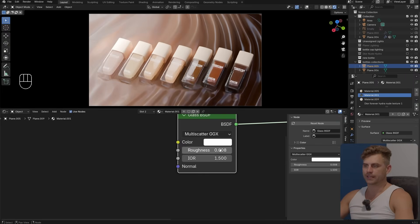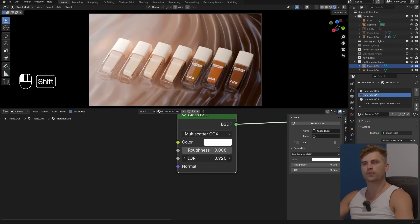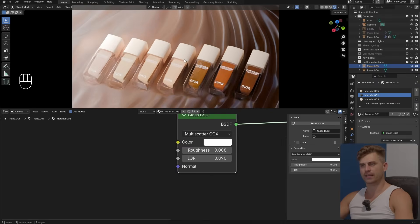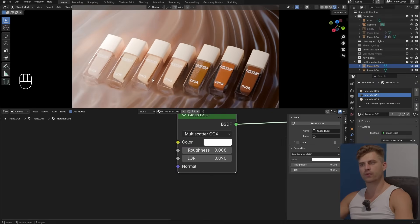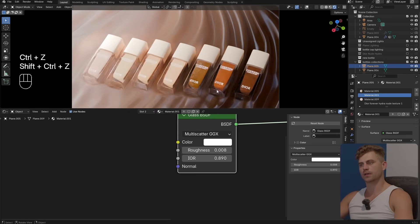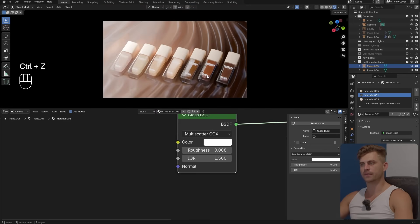Now the final thing that you could do if you would like is change the IOR in the glass material. If you set it to 0.8 for example it also looks pretty good and we get some different type of results. You can play around with that. I think 1.5 was fine as well but definitely give it a shot to see if your render becomes better.